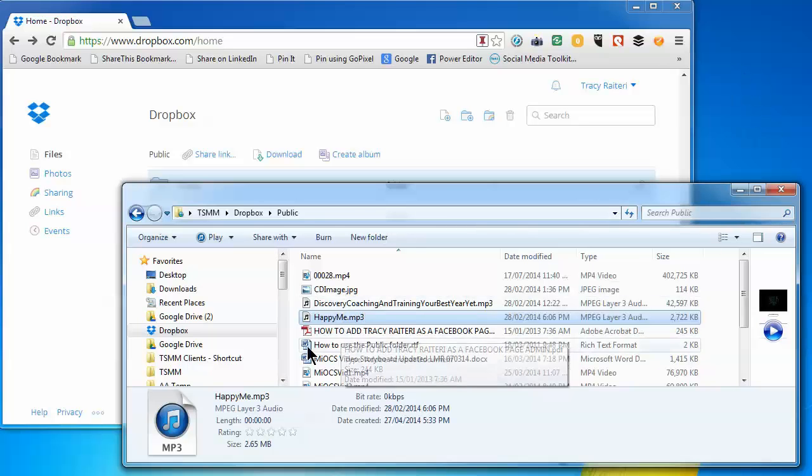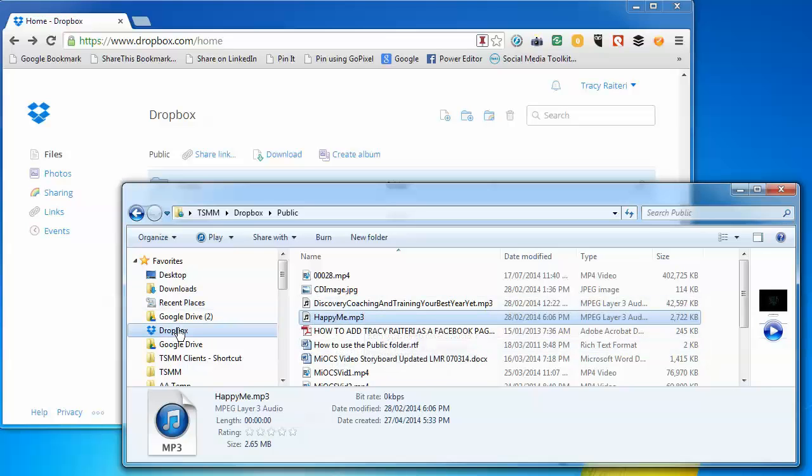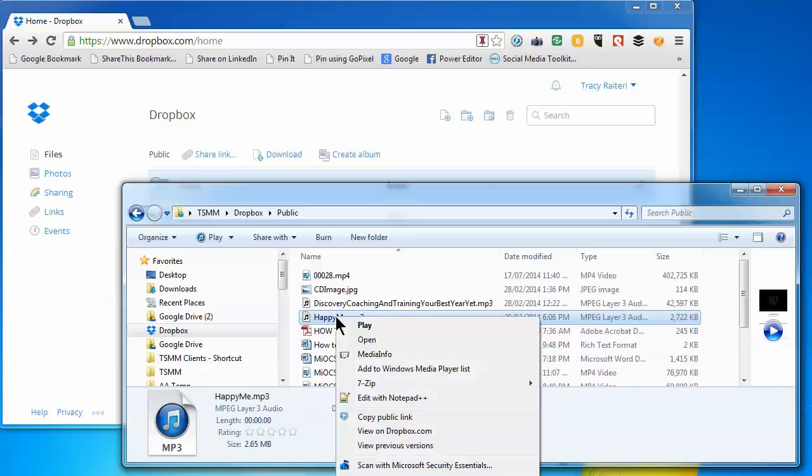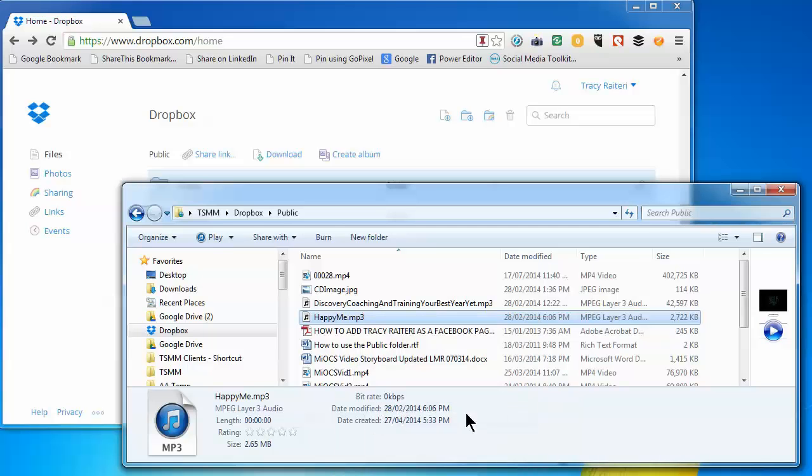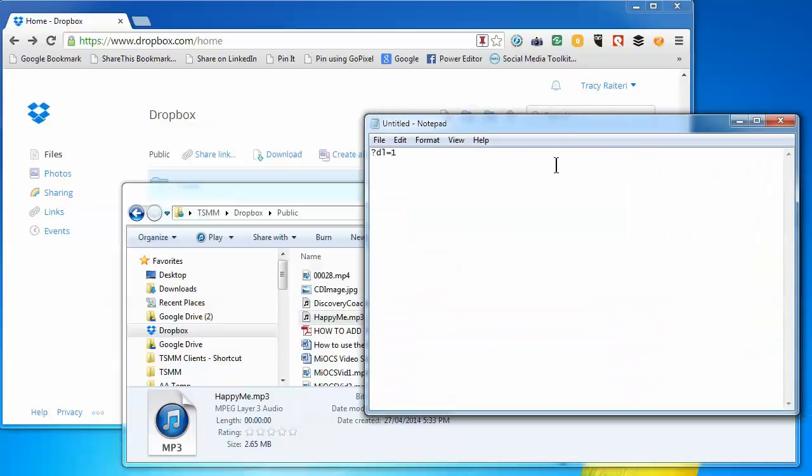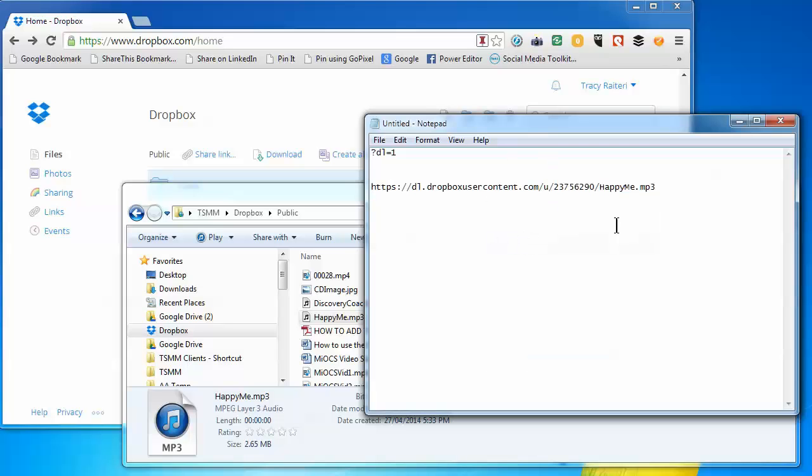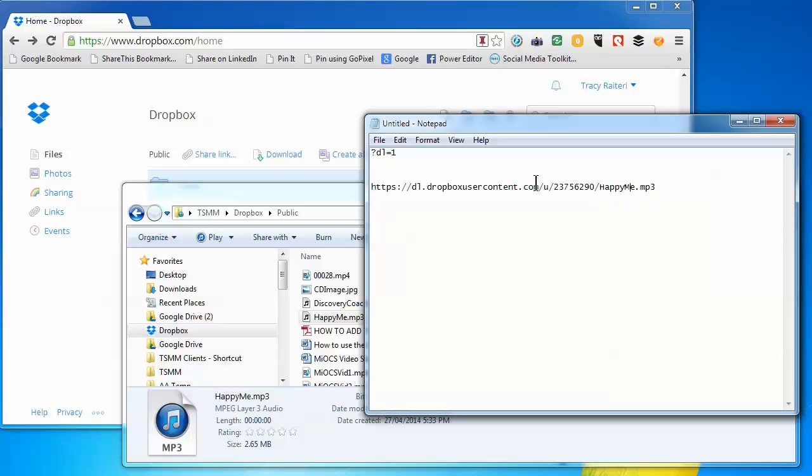Now it's in Dropbox. Right-click on it and select Copy Public Link. I'll paste it into Notepad so you can see what it looks like. That's the MP3 file and this is the public folder URL.